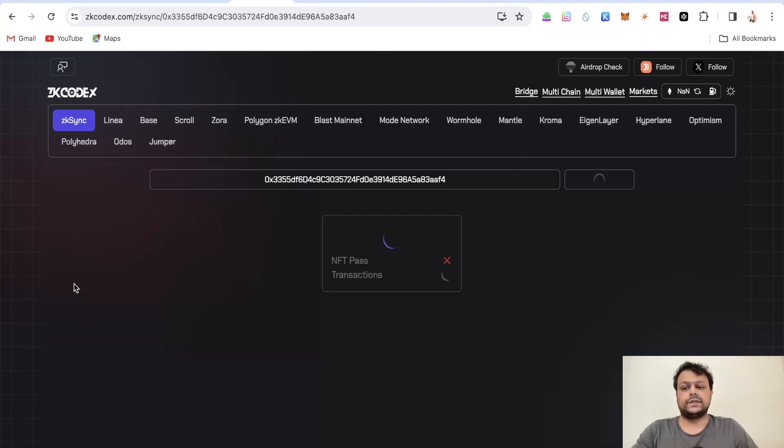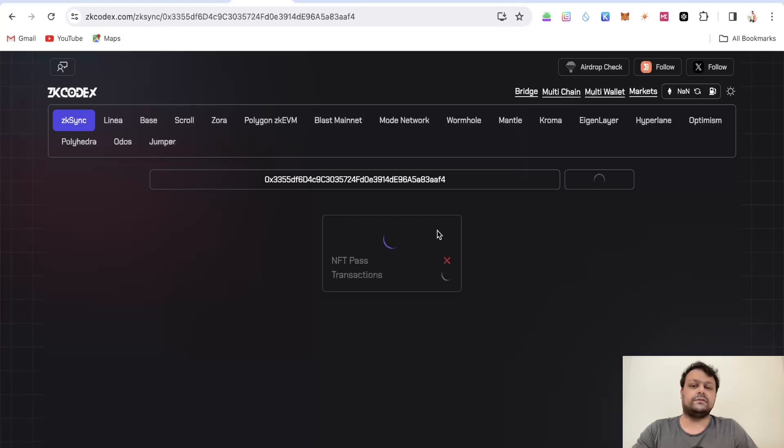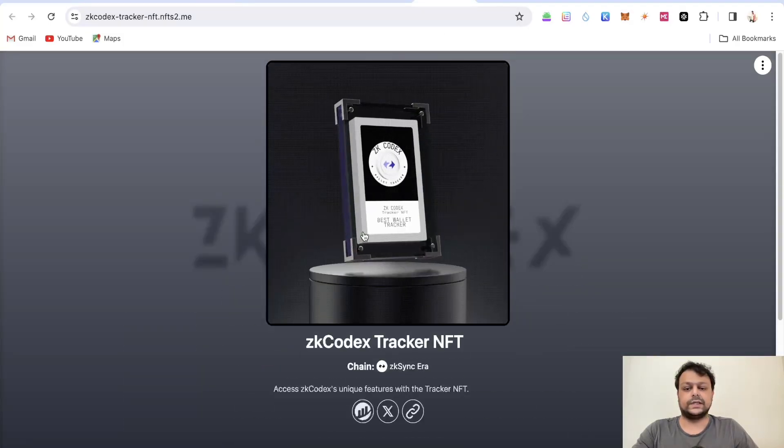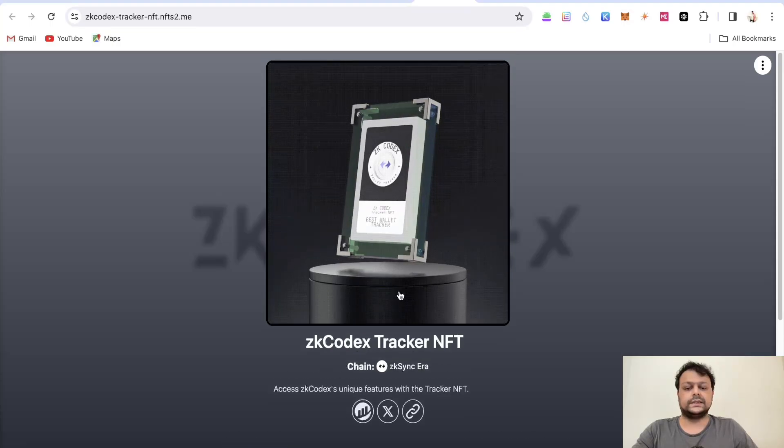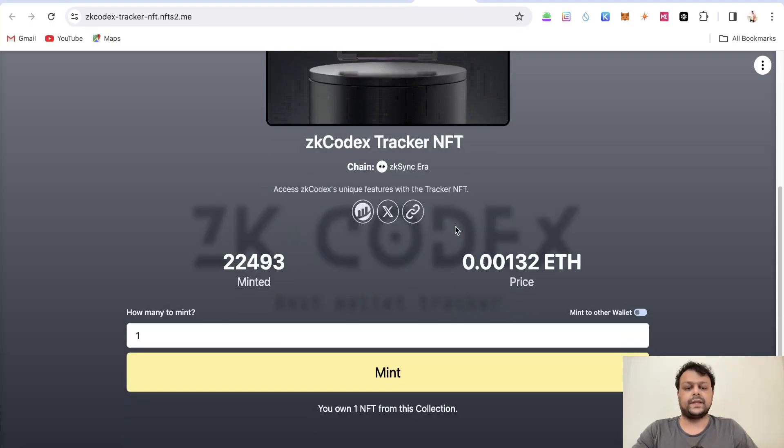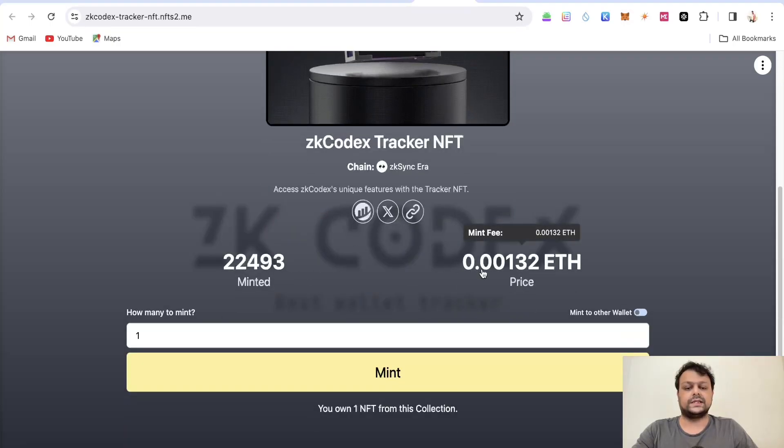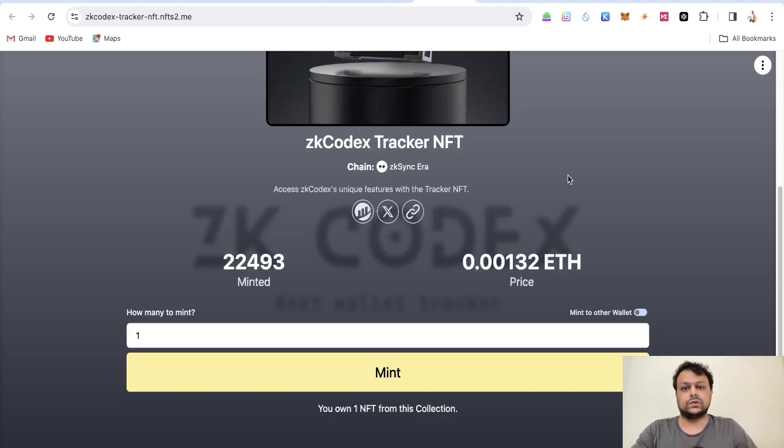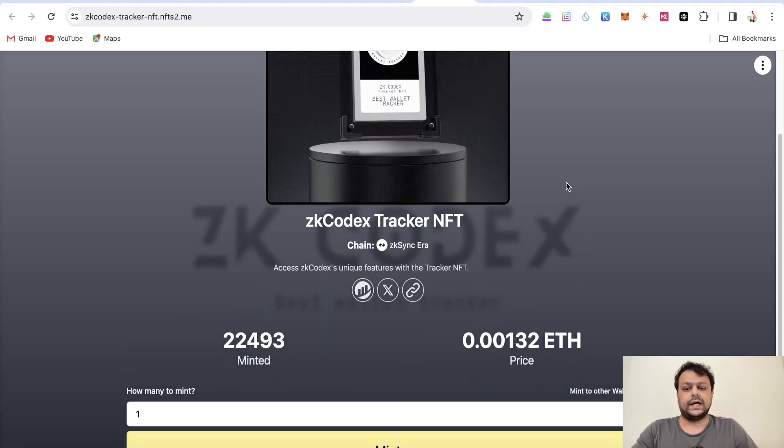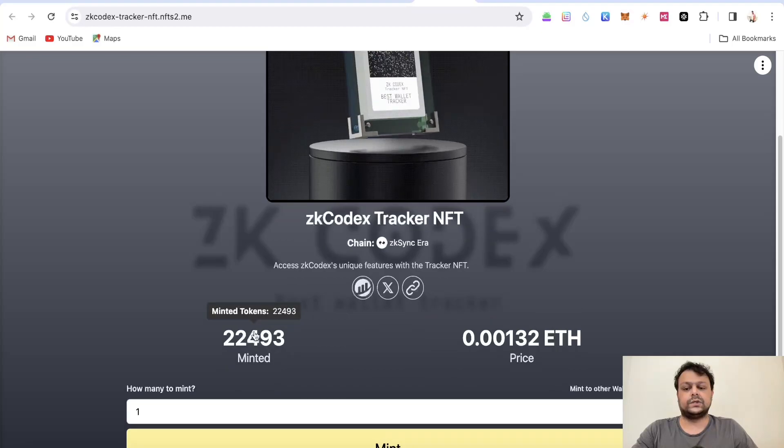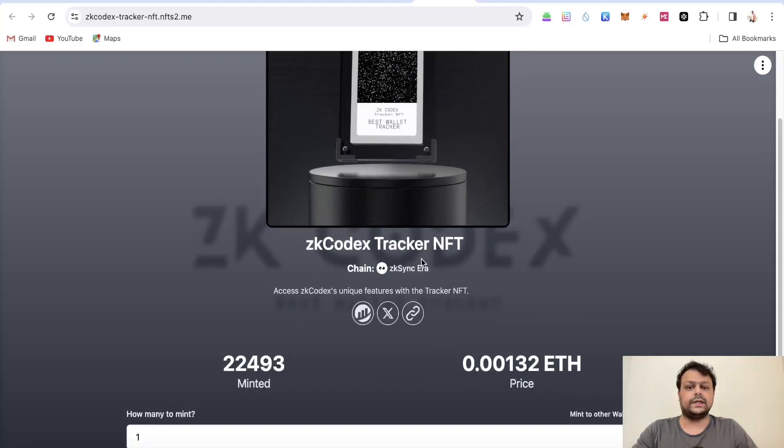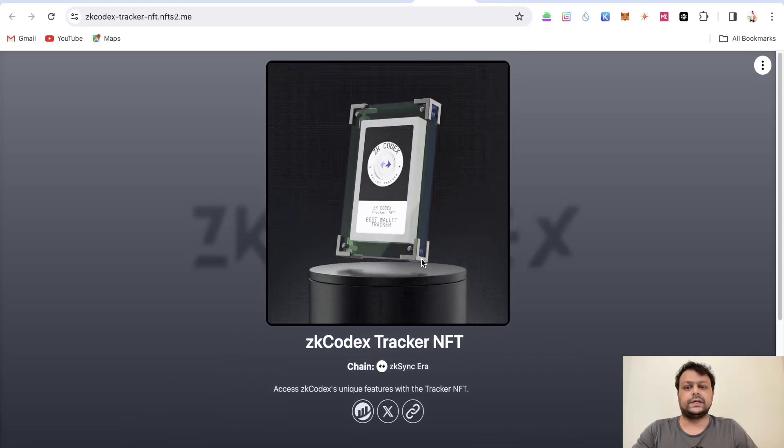You can go ahead and mint one of these NFTs if you want to, it costs around four dollars. As you can see this is the ZK Codex tracker NFT and it's priced at 0.00132 ETH which is close to four dollars as per the current market price and around 23,000 people have already minted this NFT.